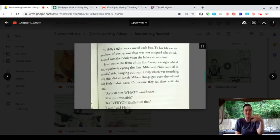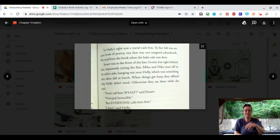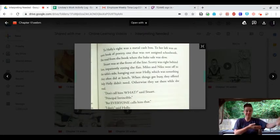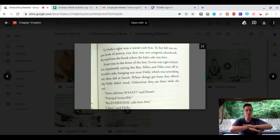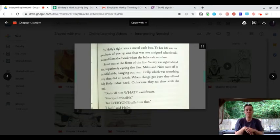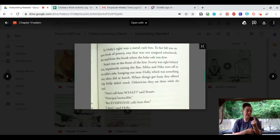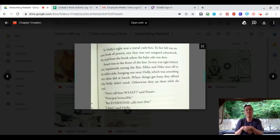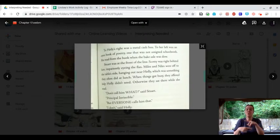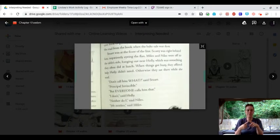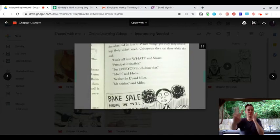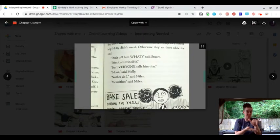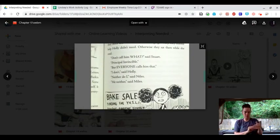Miles and Niles were off to the table's side, hanging out with Holly, which was something they often did at lunch. When things got busy, they offered help Holly didn't need. Otherwise, they sat there while she read.